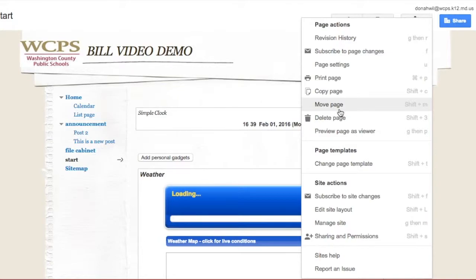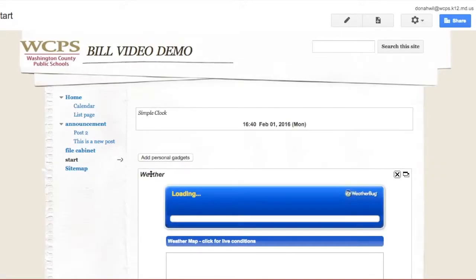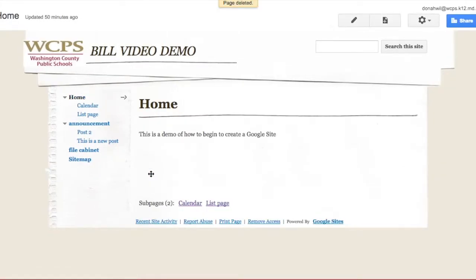But I don't want that page at all, so I'm going to go ahead and click Delete the page. Now it's going to give me the warning. Are you sure you really want to delete this page? Yes, I really do want to delete the page. And it's gone.